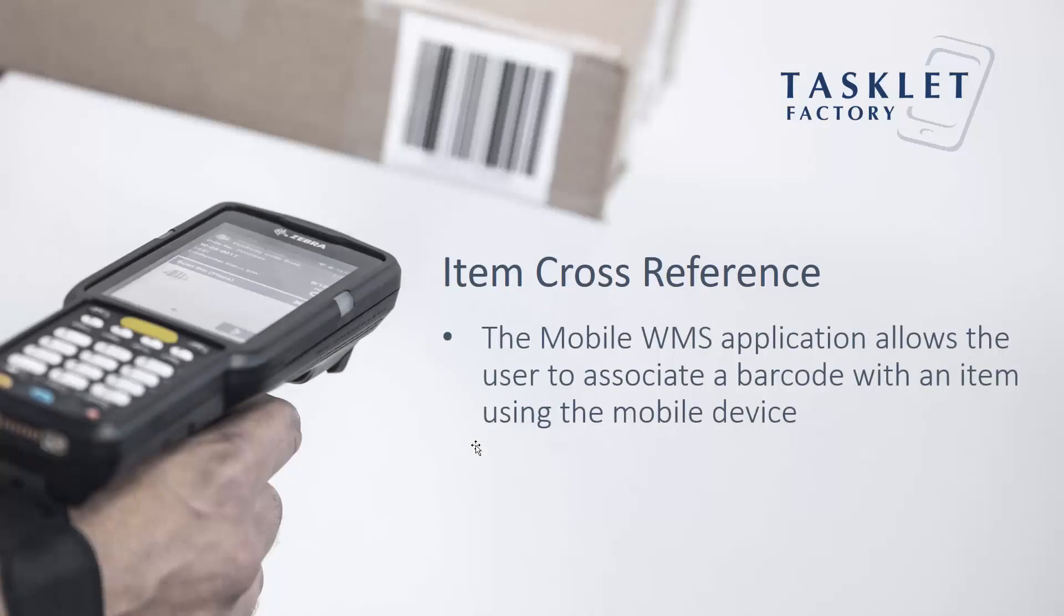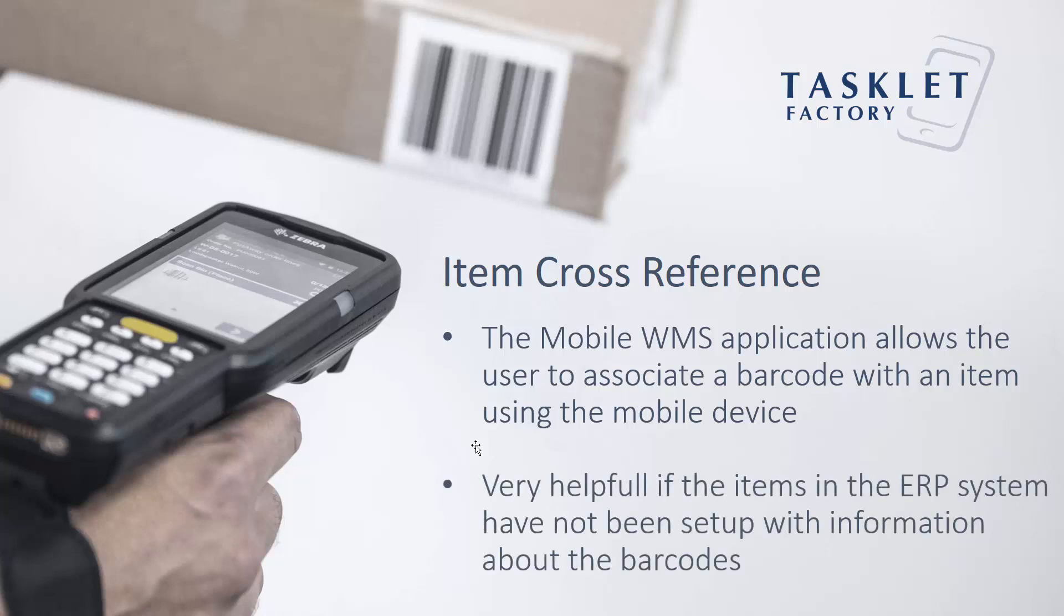The Mobile WMS application allows the user to associate a barcode with an item using the mobile device. This can be very helpful if the items in the ERP system have not been set up with information about the barcodes.